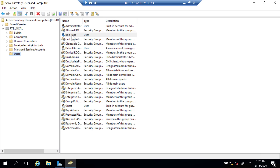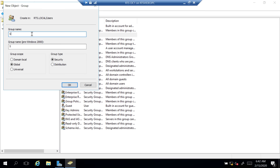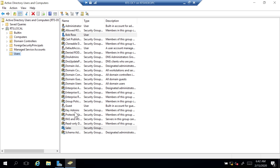Bob can go log on to other computers in the environment — he's a fully functioning user. Another common object in Active Directory is a group. Let's say Bob works in the sales department. I'm going to right-click Users again and create a new group. In the group name, I'll name it Sales and click OK. A Sales group now shows up in the list.